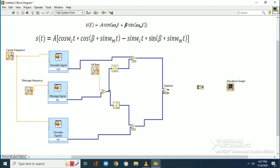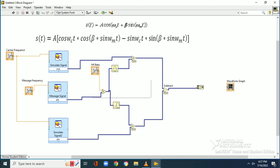We take the subtraction block from the numeric palette, and both the first and second terms are subtracted to produce the FM modulated signal. In order to see the waveform, we need a graph.